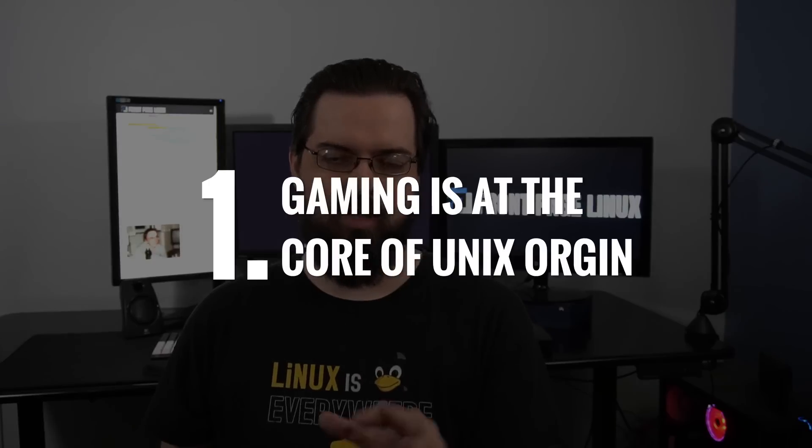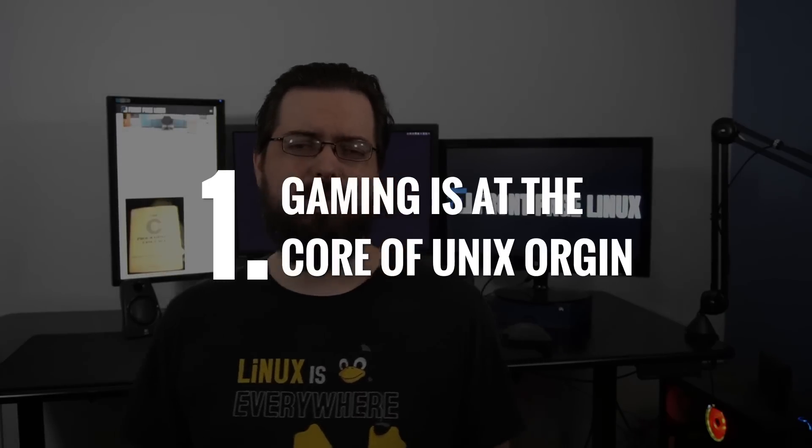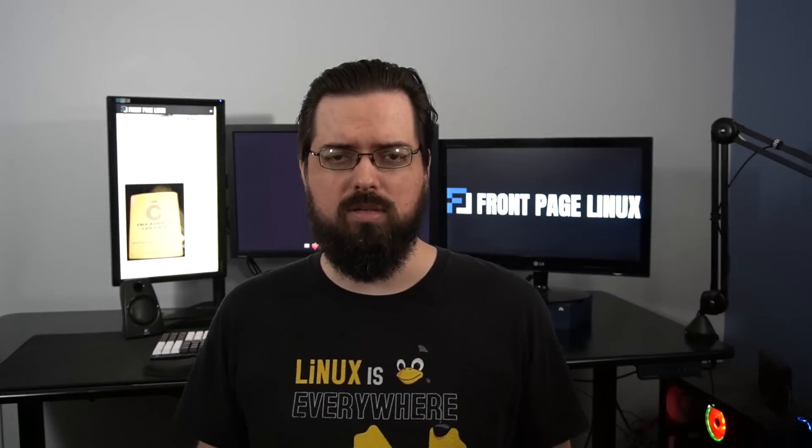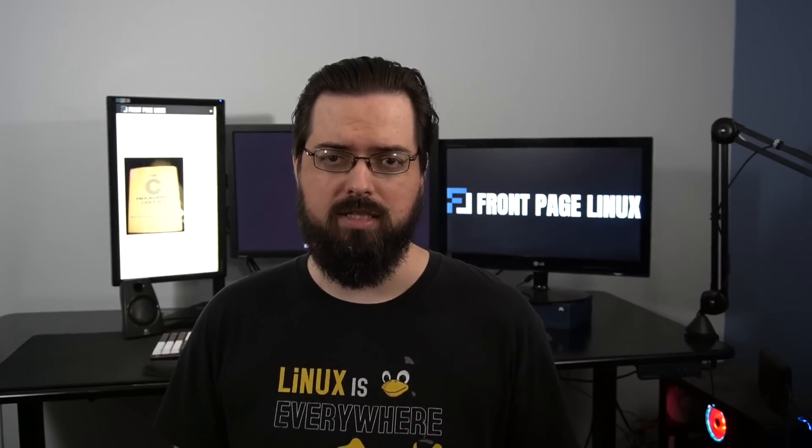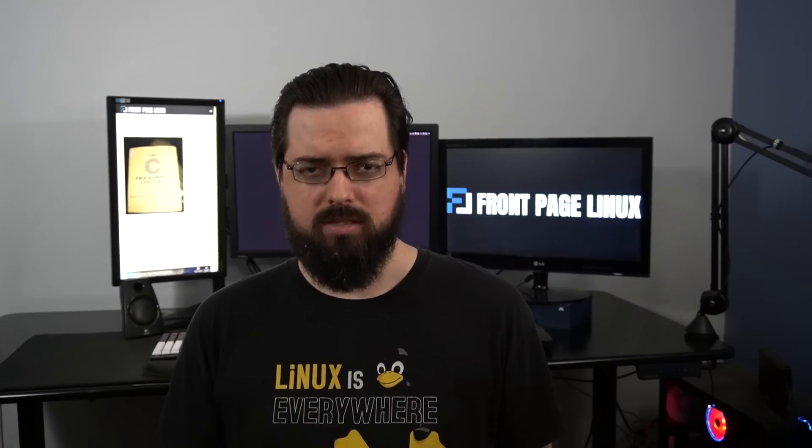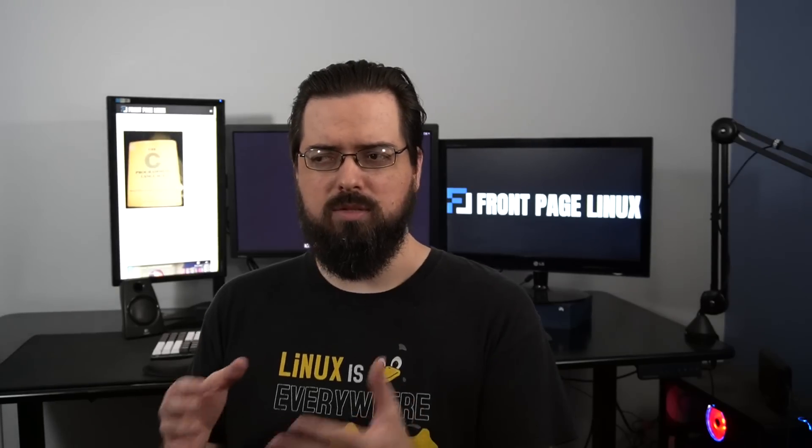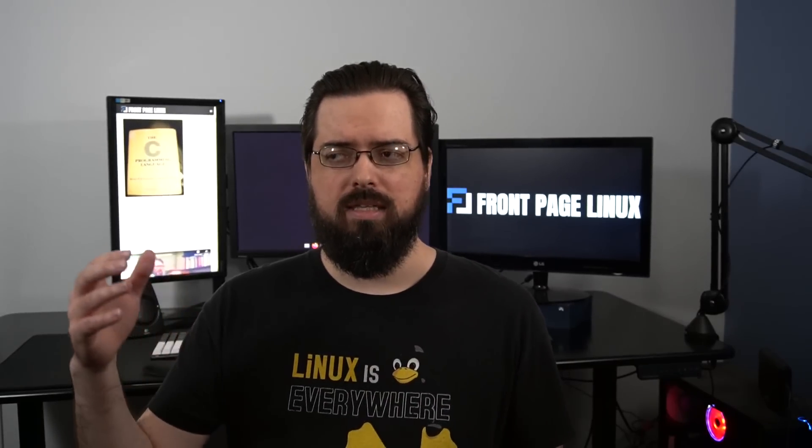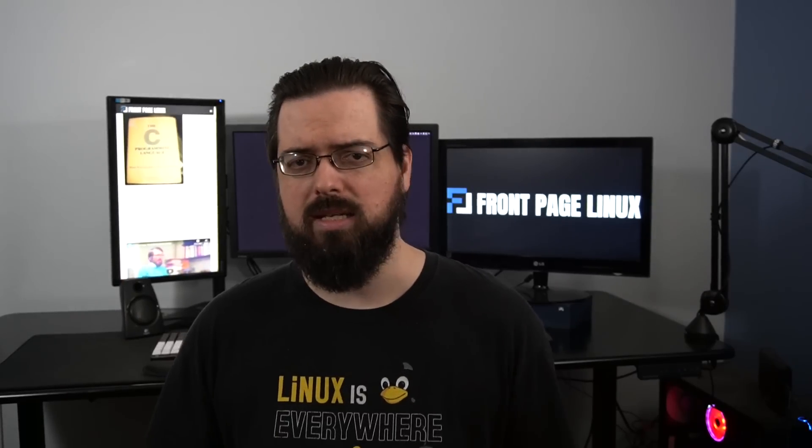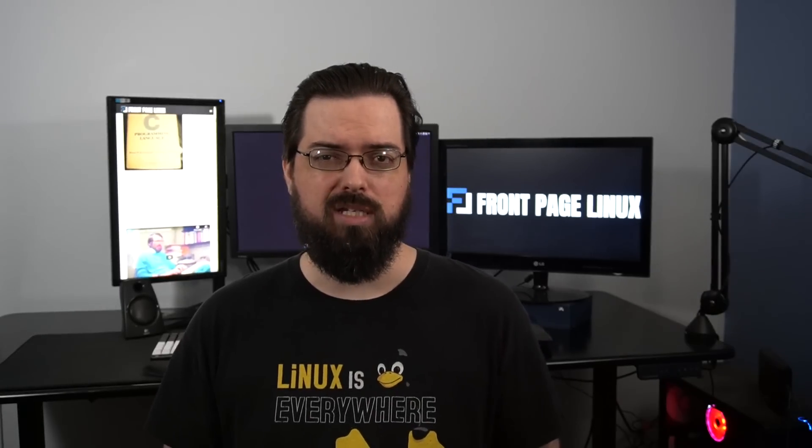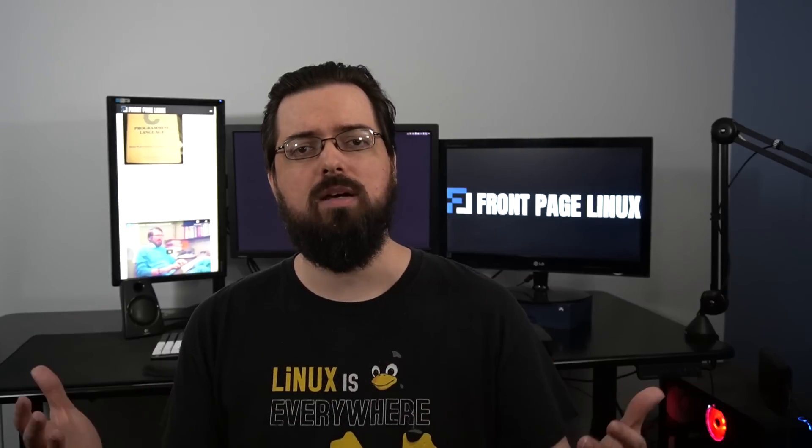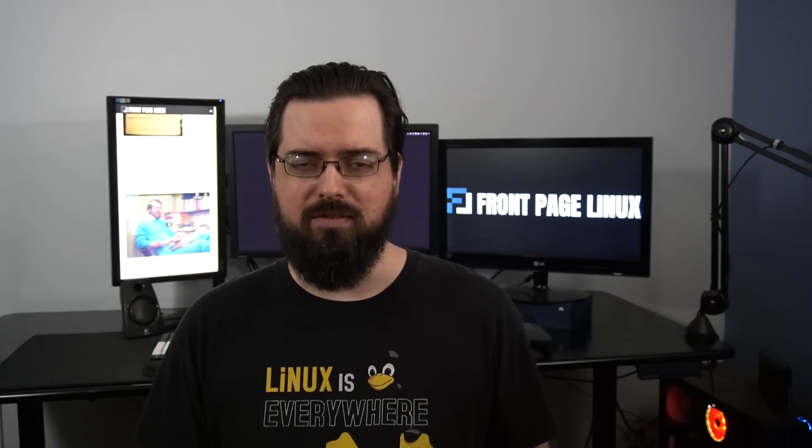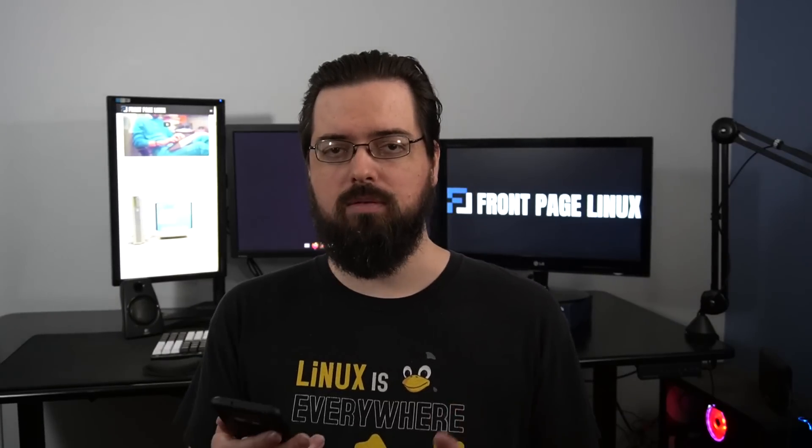So here's six cool things that you didn't know about the history of Linux. Gaming is at the core of Unix's origin. I've had plenty of people over the years sending messages about how gaming is not important to the ecosystem of Linux, it's not important to insert whatever, and I couldn't disagree more. I think gaming is a very important thing for the Linux ecosystem for a variety of reasons, but mostly it's a compatibility thing and also an innovative progress type of structure. Number one, Ken Thompson started Unix because he wanted to play a computer game at work.